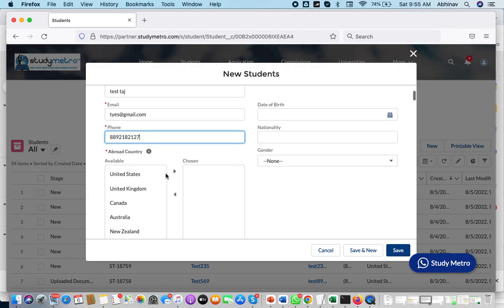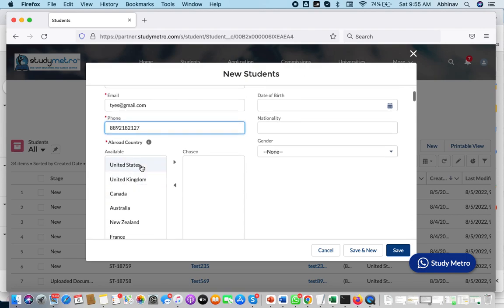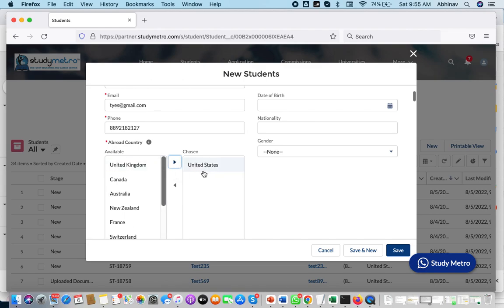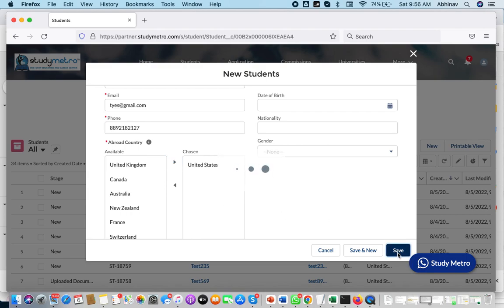If the student is planning to go to the United States, you have to click the country. There is a right arrow which you have to click. When you click this right arrow, the university will go down here. If the student wishes to apply to other countries also, you can select multiple countries, and then you just save the record.